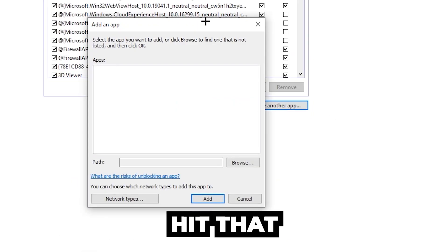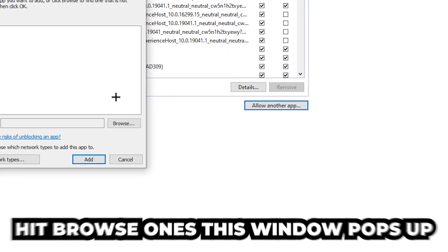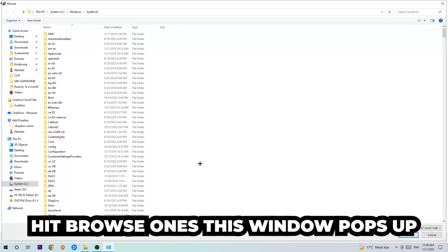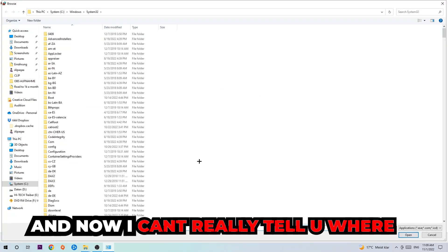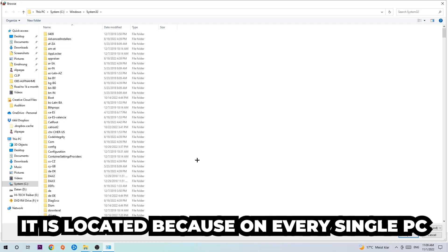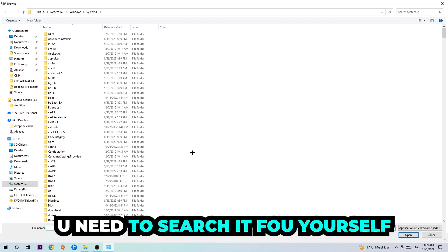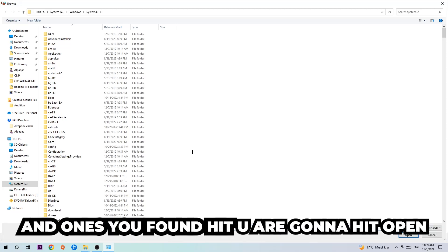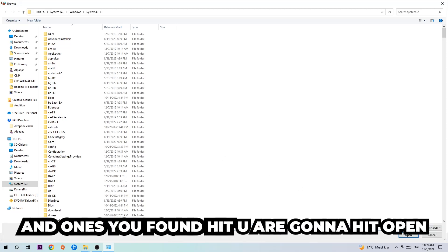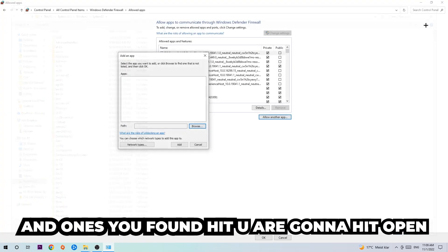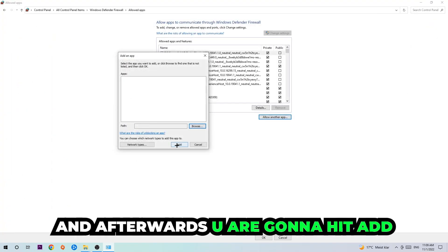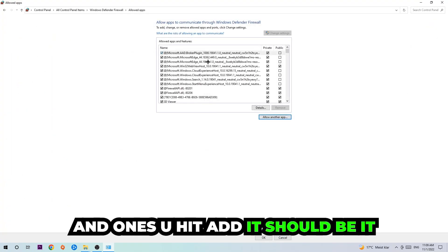Go down to 'Allow another app' and after clicking on Change Settings, you should be able to click on that and hit Browse. Once the window pops up, you need to search for the Castle Crashers executable — every PC has it located somewhere different, so you'll need to find it yourself. Once you've found it, hit Open, then hit Add, and that should be it.